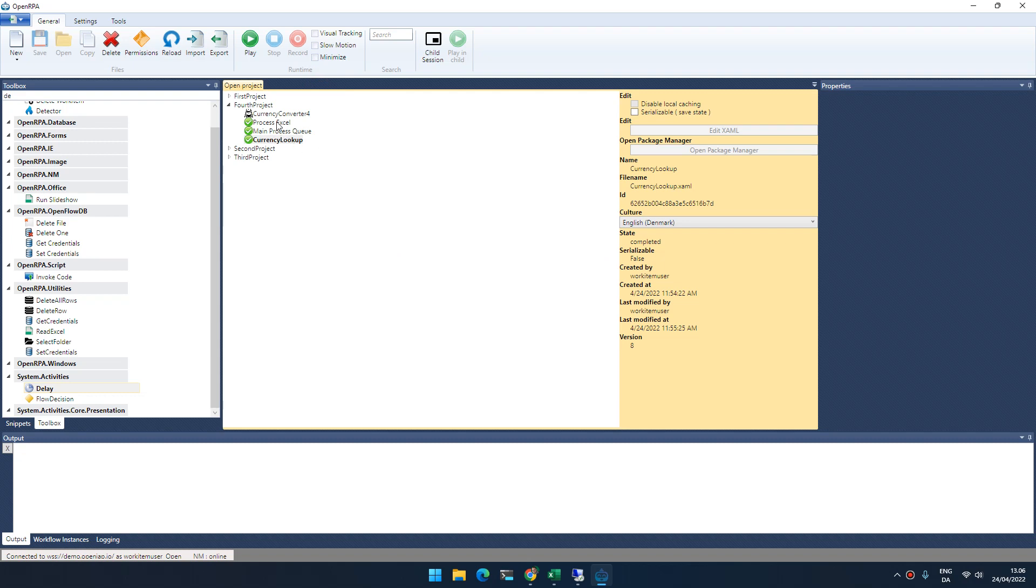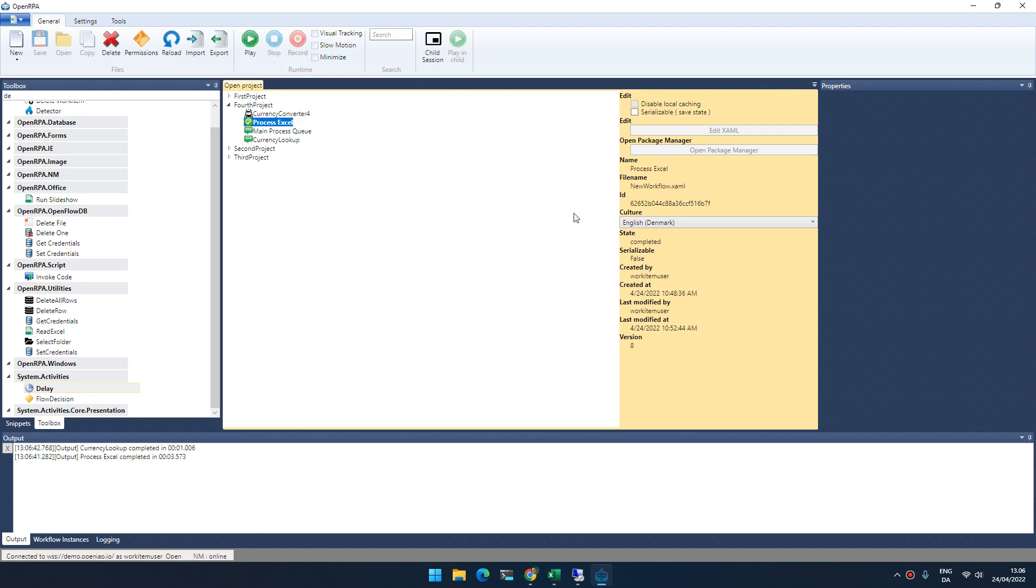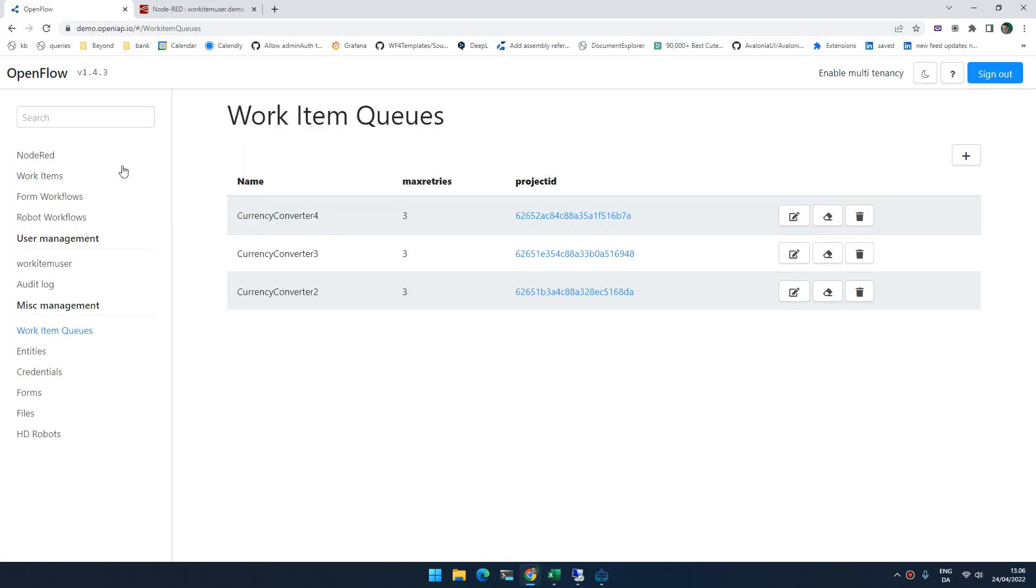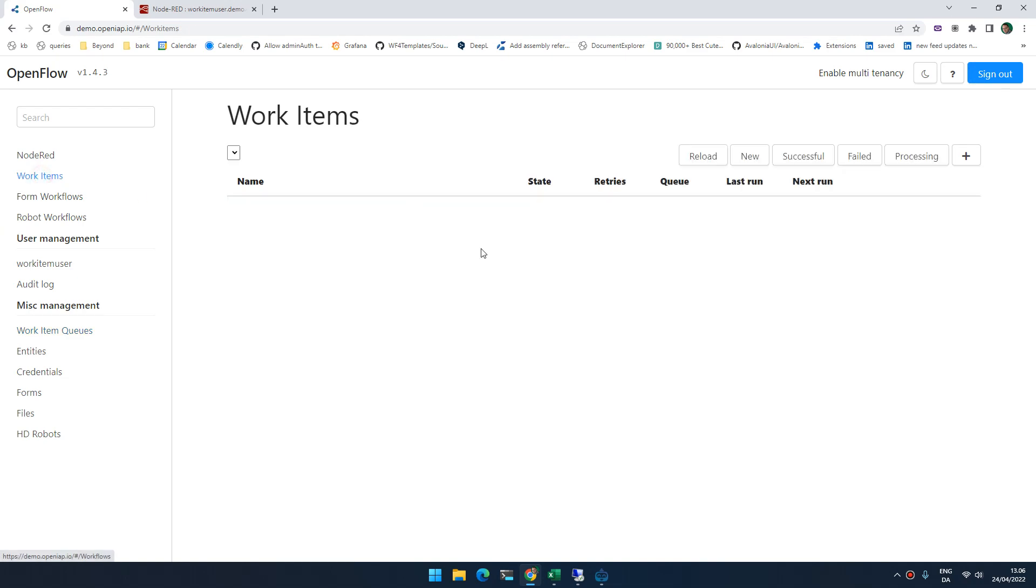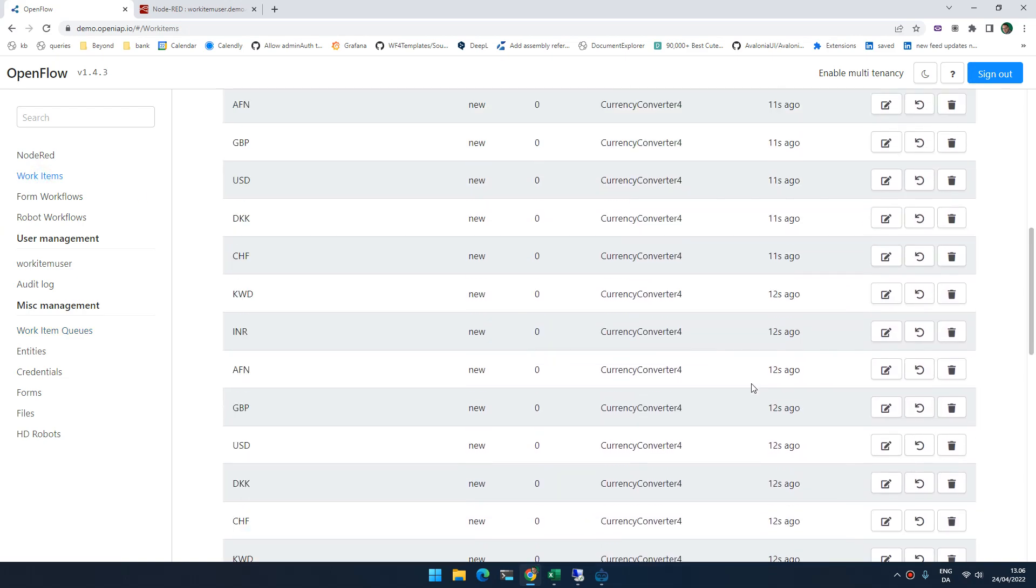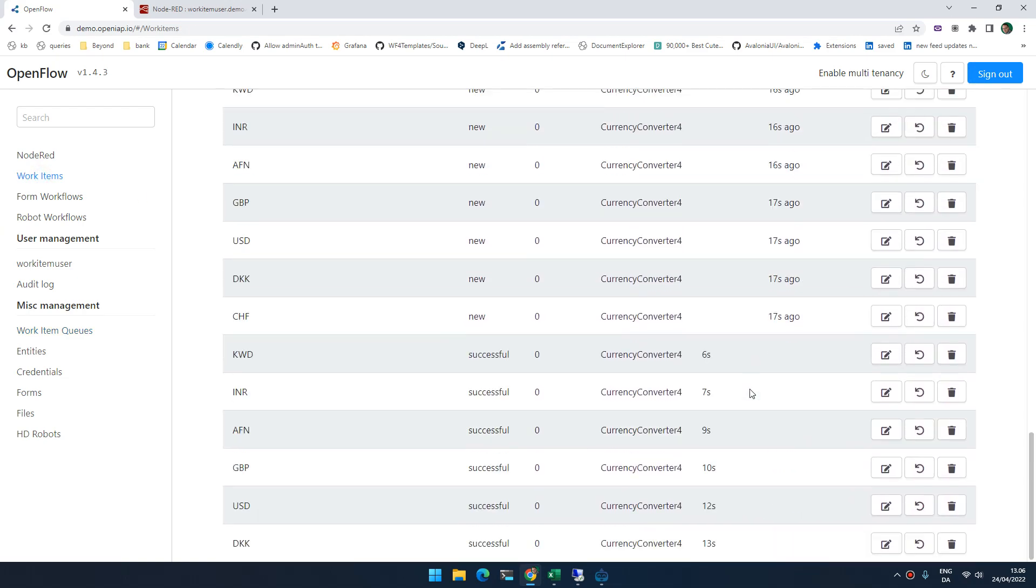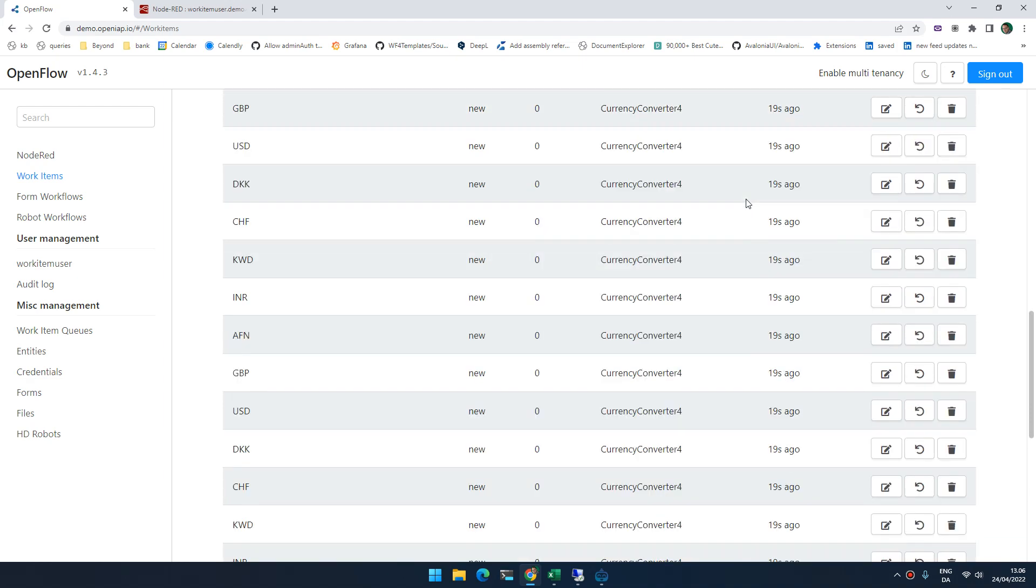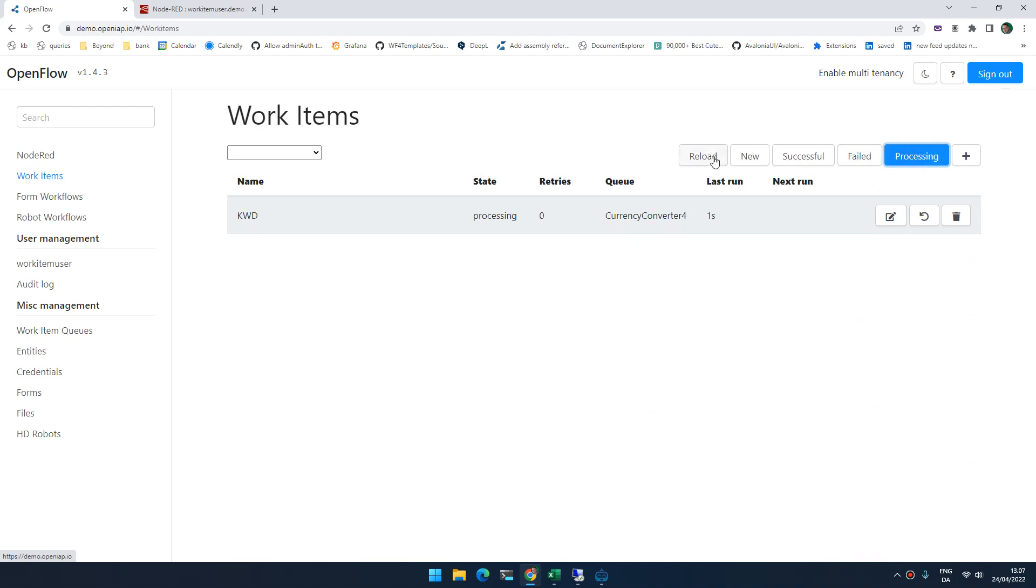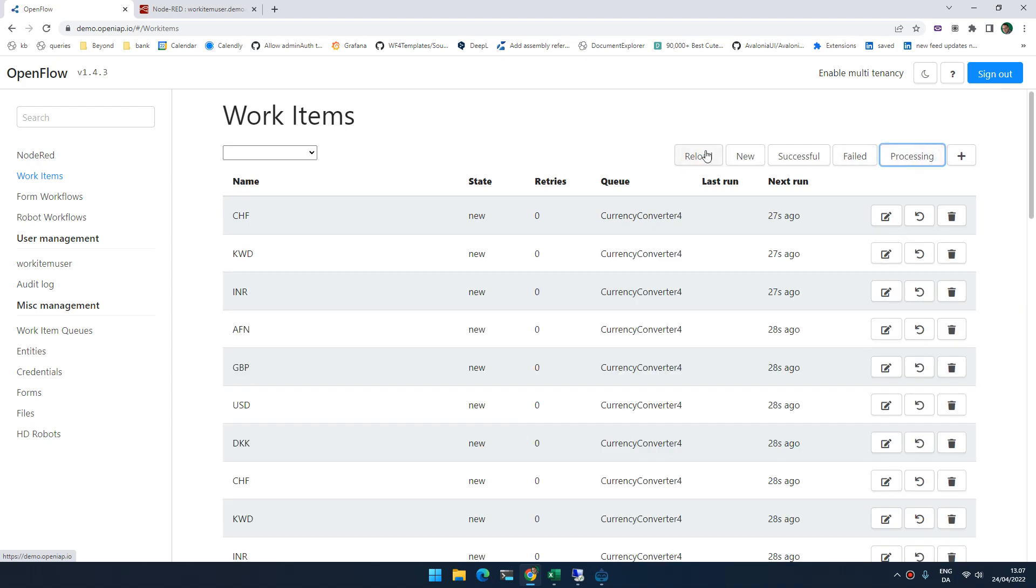If I submit all those items now to a queue, it will now start processing those items, right? So I have one robot, I have one queue, and if I go to work items, we can now see that I have a bunch of work items and slowly it will be going through these. If we take processing, you can see that it's slowly moving through the different currencies and processing those one robot.